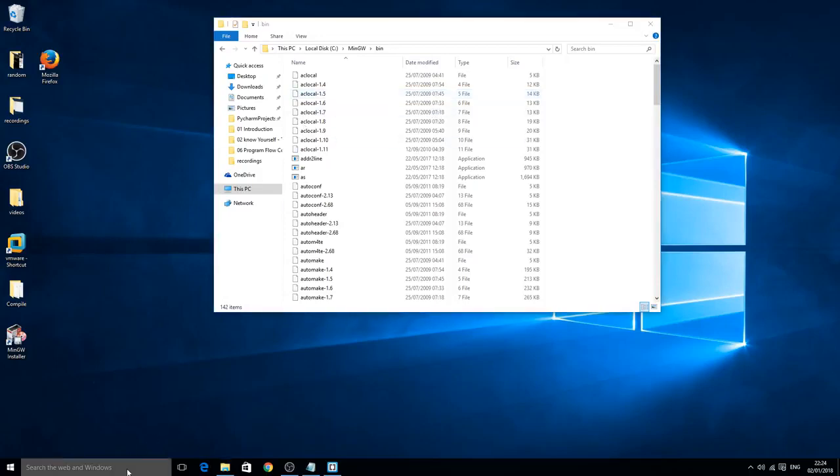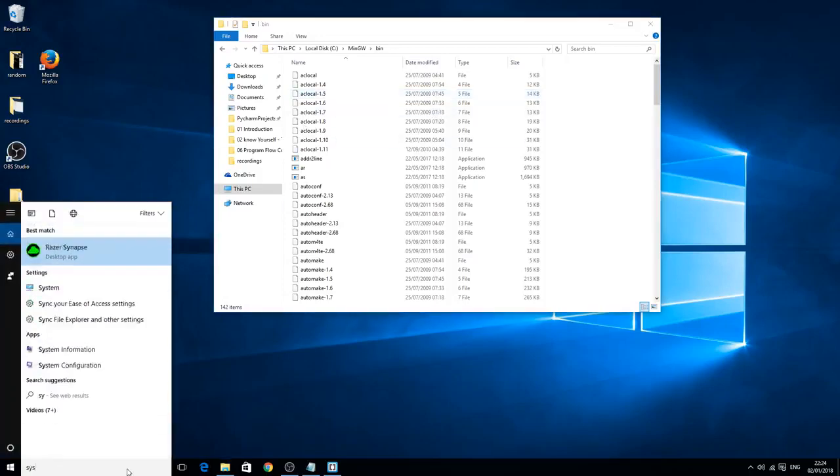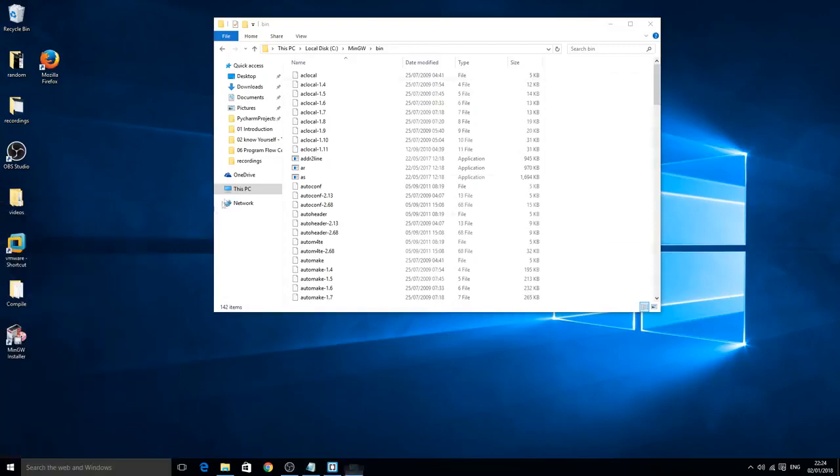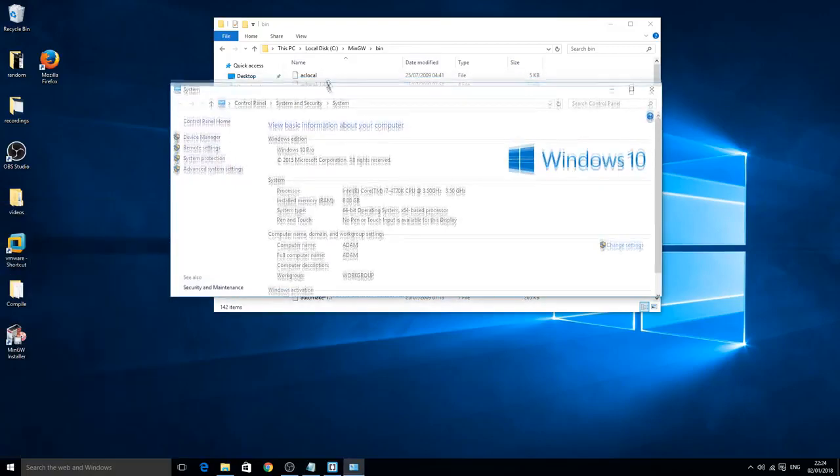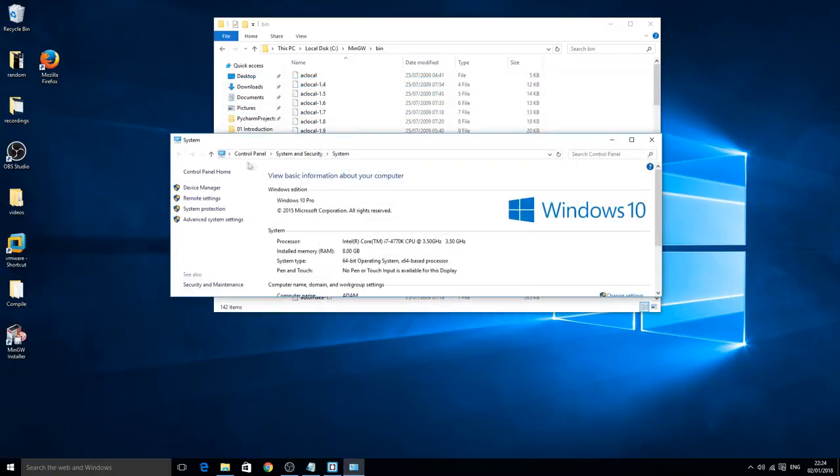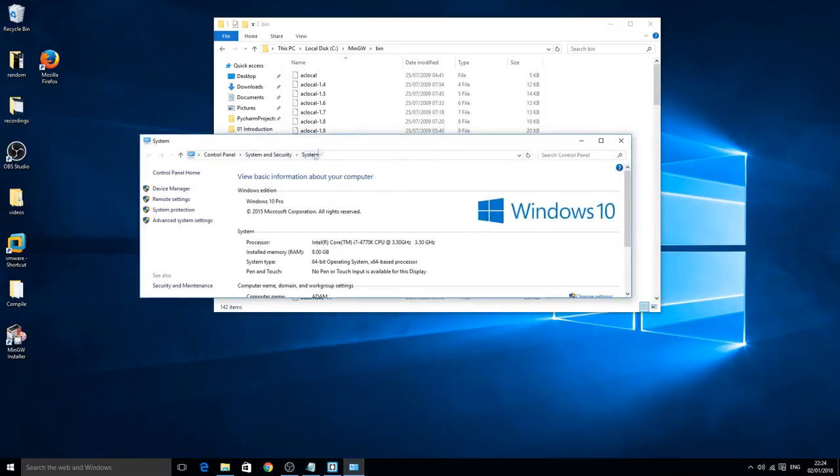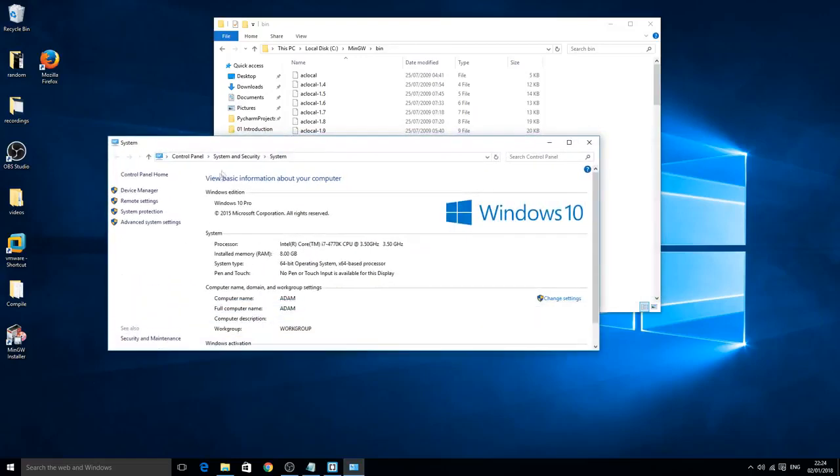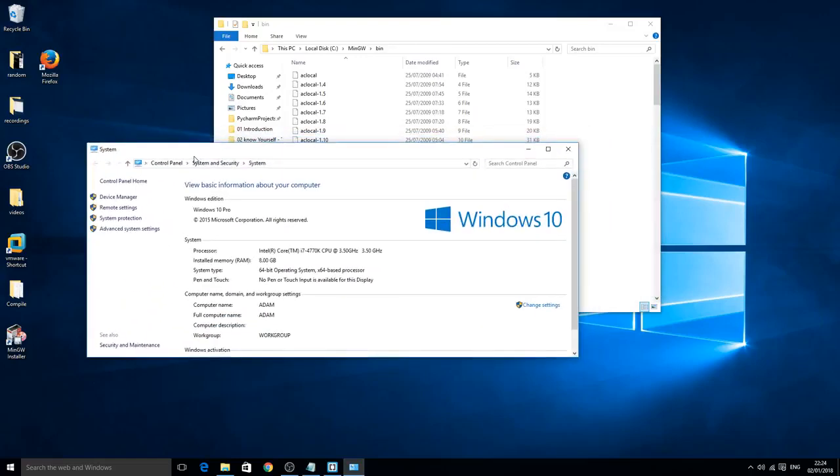Next go to system. Type system, go to control panel system. I believe the correct path for that is control panel, system and security, and then system. Basically what we're doing here now is adding this application to our system's path.